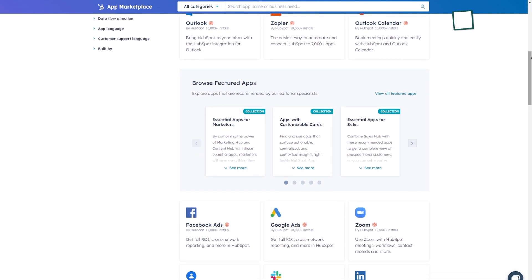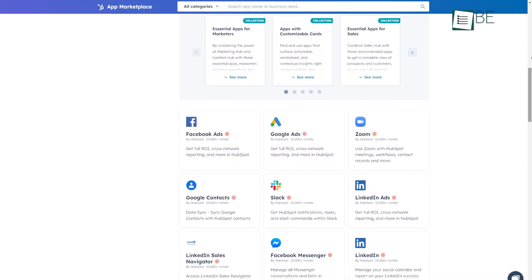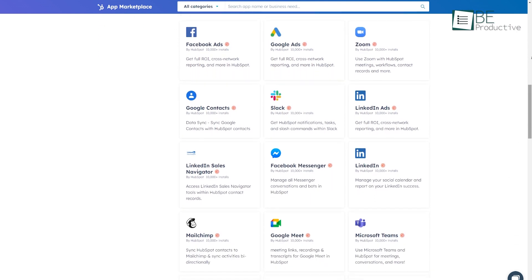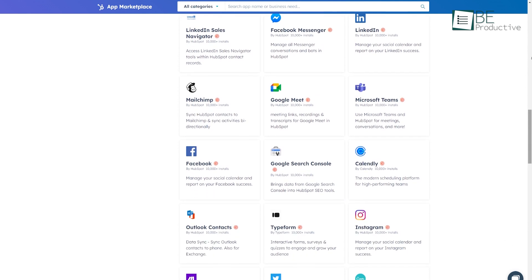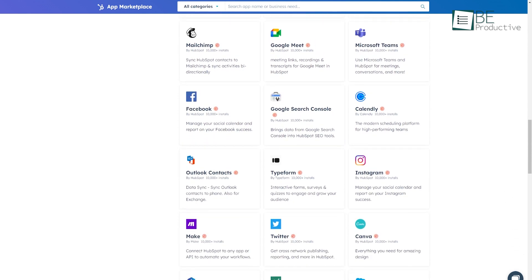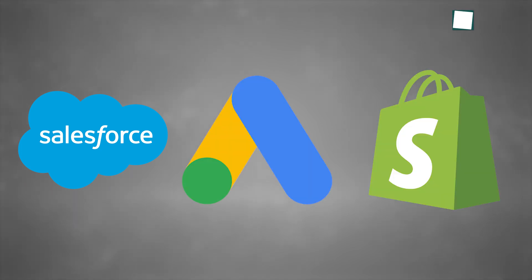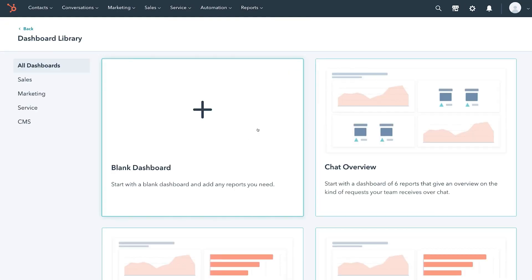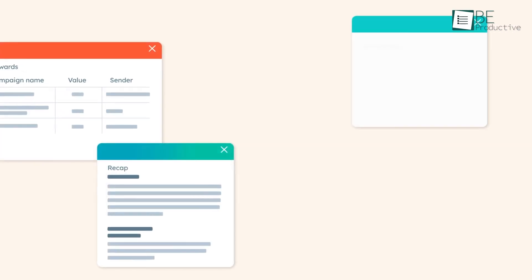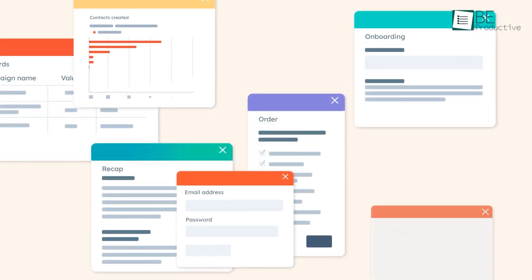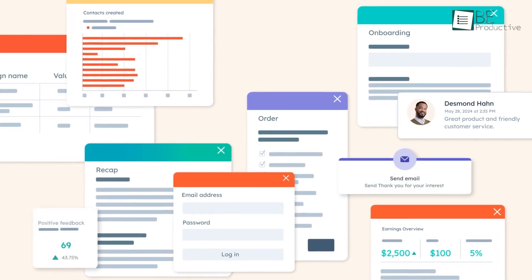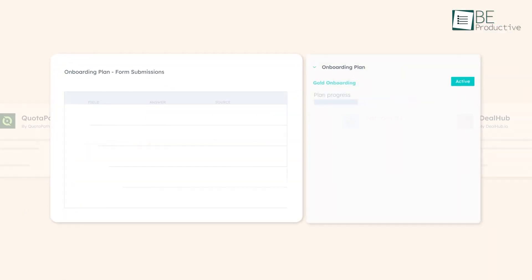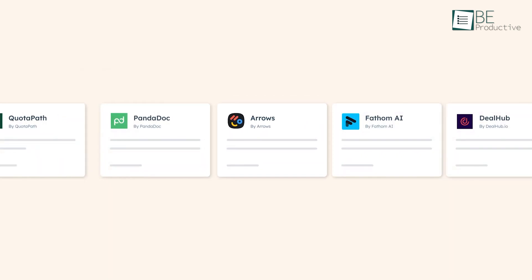HubSpot, on the other hand, has over 800 integrations and provides native support for tools across all departments, including marketing, customer service, and operations. Whether it's connecting to Salesforce, integrating with Google Ads, or using Shopify for e-commerce, HubSpot is built to integrate with almost every major platform. For instance, if you're running an e-commerce store and want to integrate sales data with your CRM, HubSpot allows you to track purchases and engage customers based on their buying history.